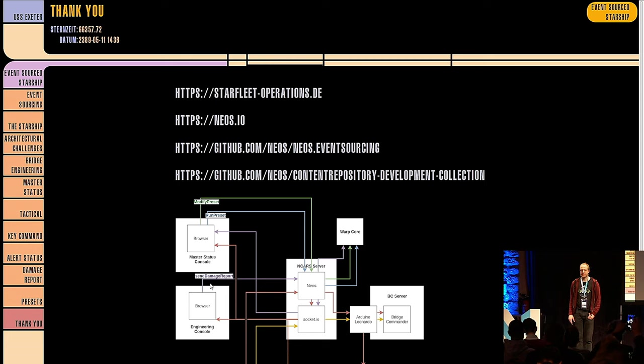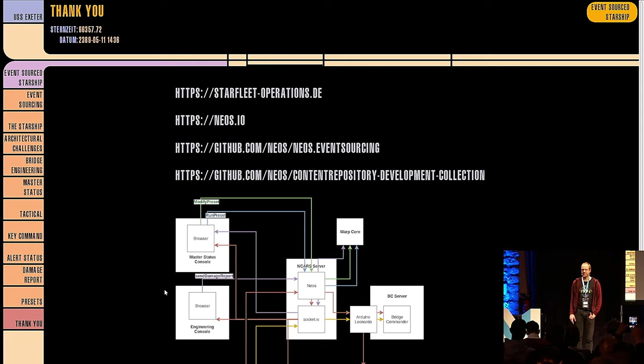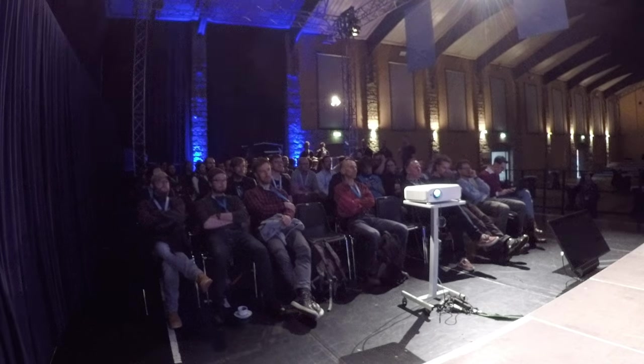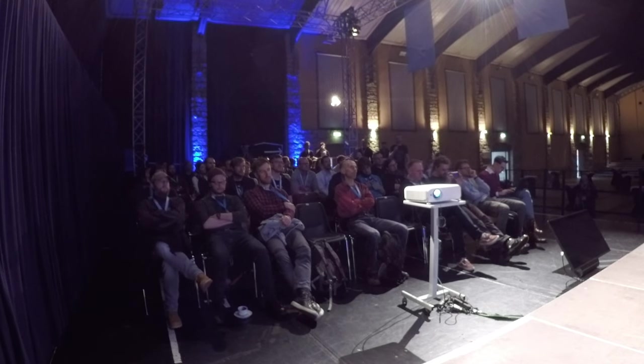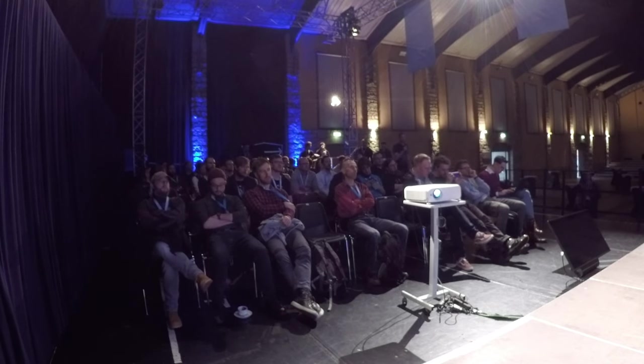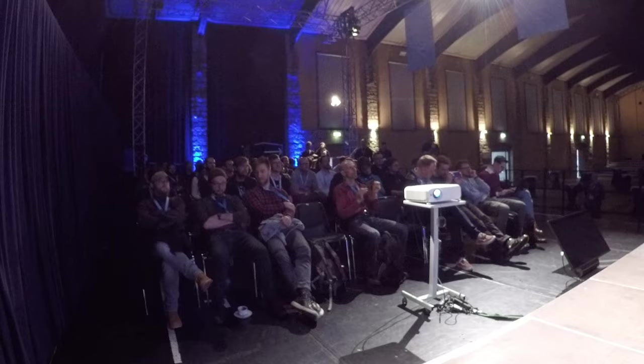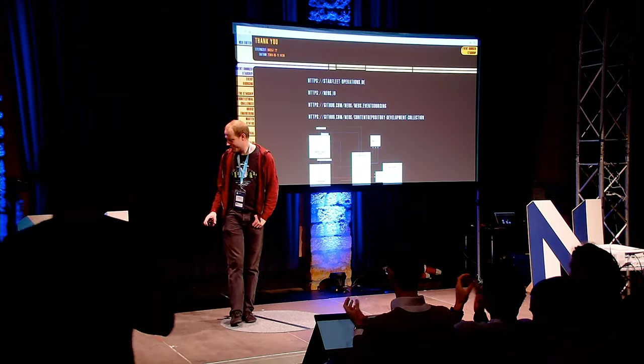Any other questions? If that's not the case, thank you very much, Bernhard, for your presentation.